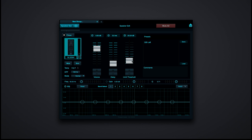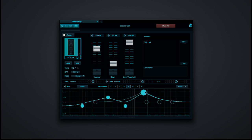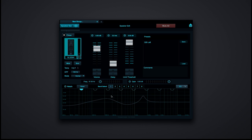Next, you have a brick wall limiter with a variable threshold. Down below, you've got eight bands of fully parametric EQ. I can boost a particular frequency, adjust the Q, that kind of thing. In addition to the eight bands of parametric EQ, by hitting the notch button, I also have eight additional notch filters.